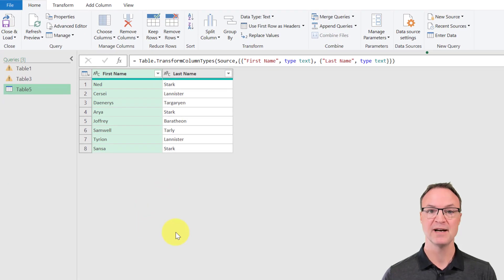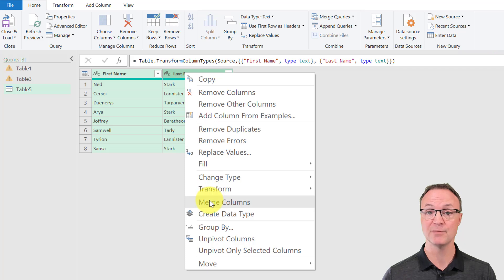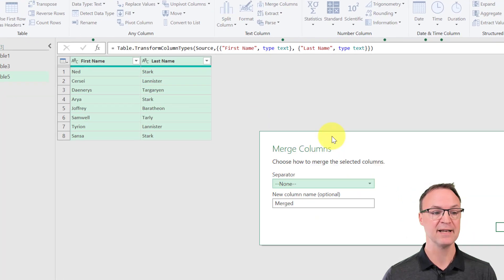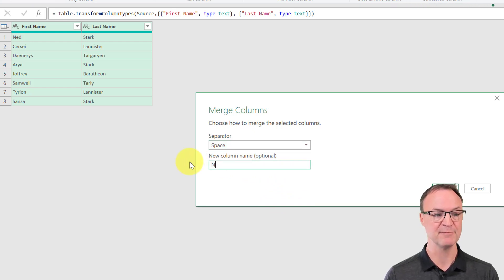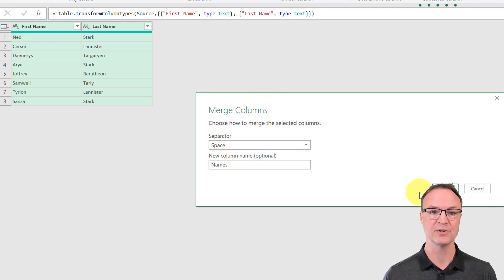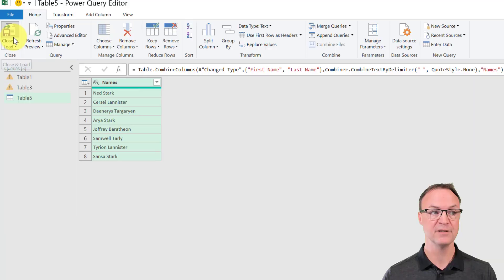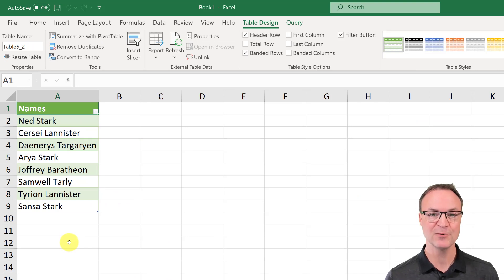In Power Query, I can see both columns have been pulled in. I hold Shift and select both columns, then right-click and choose Merge Columns — it's also available under the Transform menu. I choose Space as the separator and name the new column 'Names'. Hitting OK combines them. I then go to Close and Load, and a new worksheet opens with the combined data. That's just a simple example of Power Query in action.